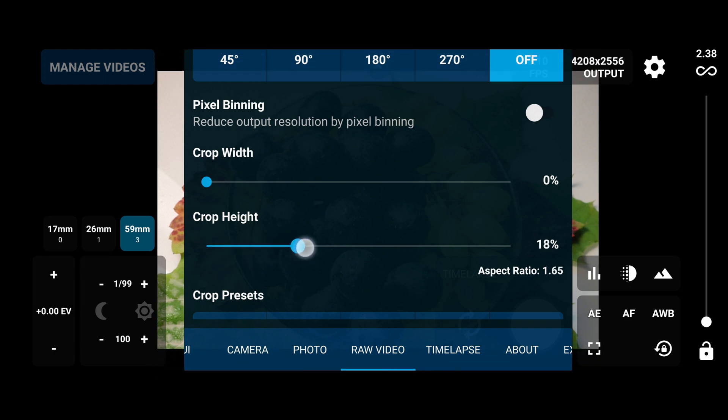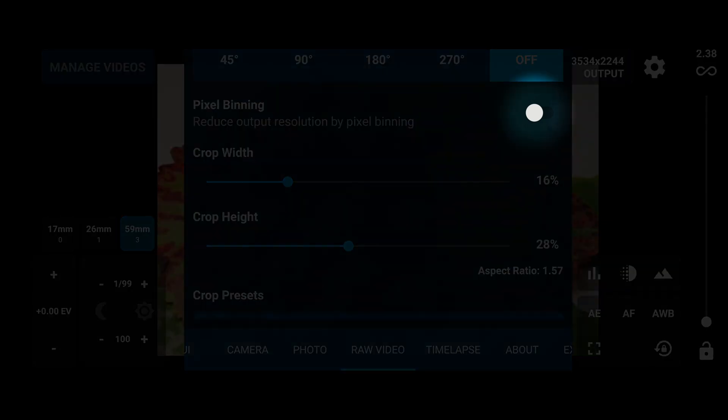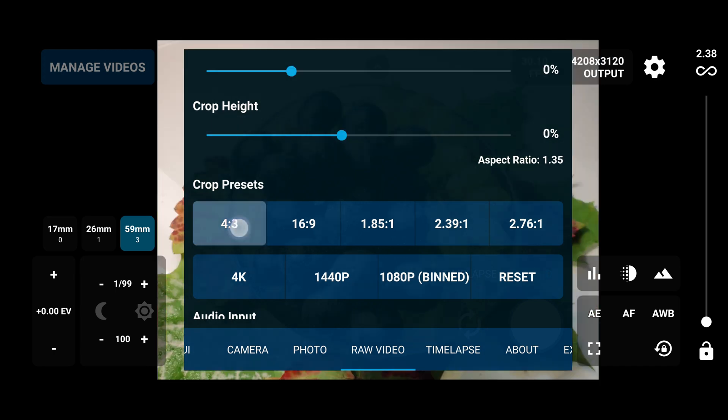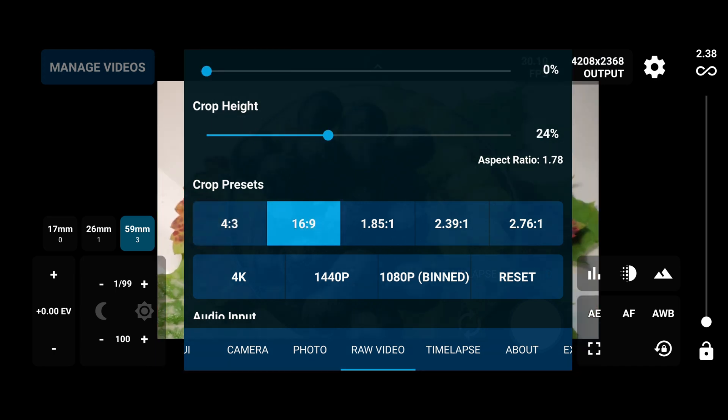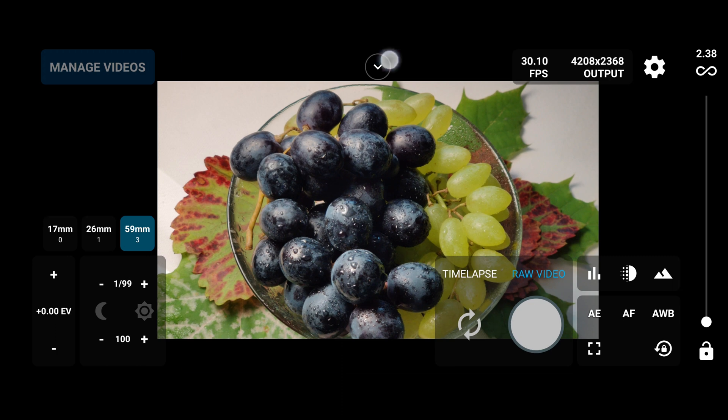In order to improve the raw capture performance, you can increase the crop value till you find a stable capture. Also you can try pixel binding capture as well. We have already defined settings, so in my case I'm going to use like this, having this format 16 by 9. I can use more of the screen by going to UI.